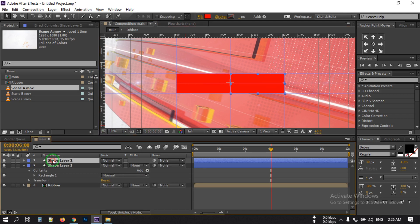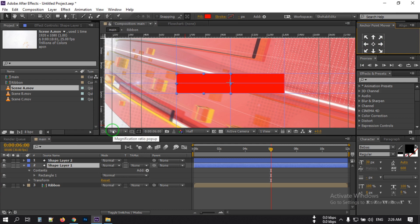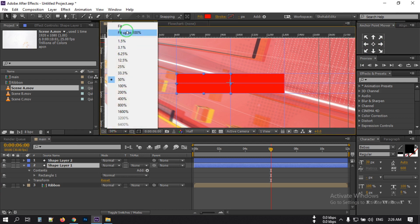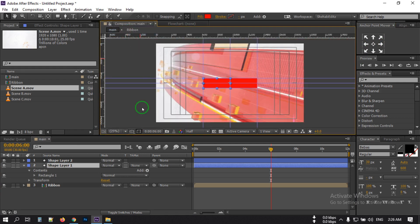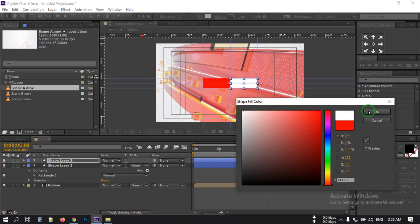Now select this and set the anchor point here, and for the duplicate set the anchor point to this position. Fit it to the screen, then select Shape Layer 2 and change its color to white.